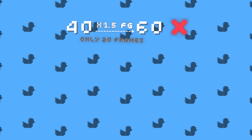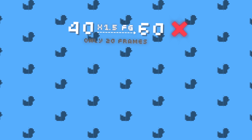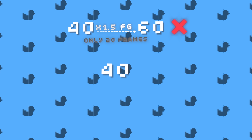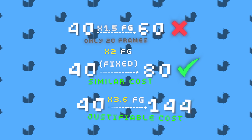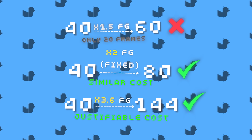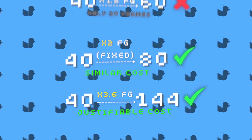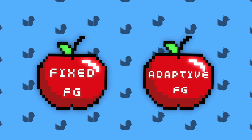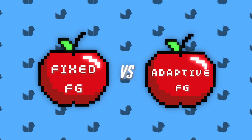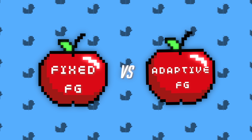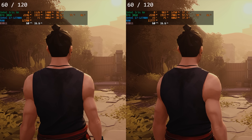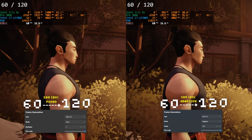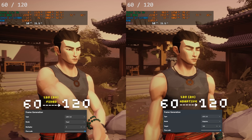Rather than capping at 40 and targeting 60, it is much better to just use x2 fixed to 80, as the cost would be more or less the same. Or target FPS that is above times 2 so the frame generation costs are more justifiable. And comparing fixed mode versus adaptive mode at the exact same generated FPS and base FPS, the quality would be better on fixed mode as it shows more real frames.